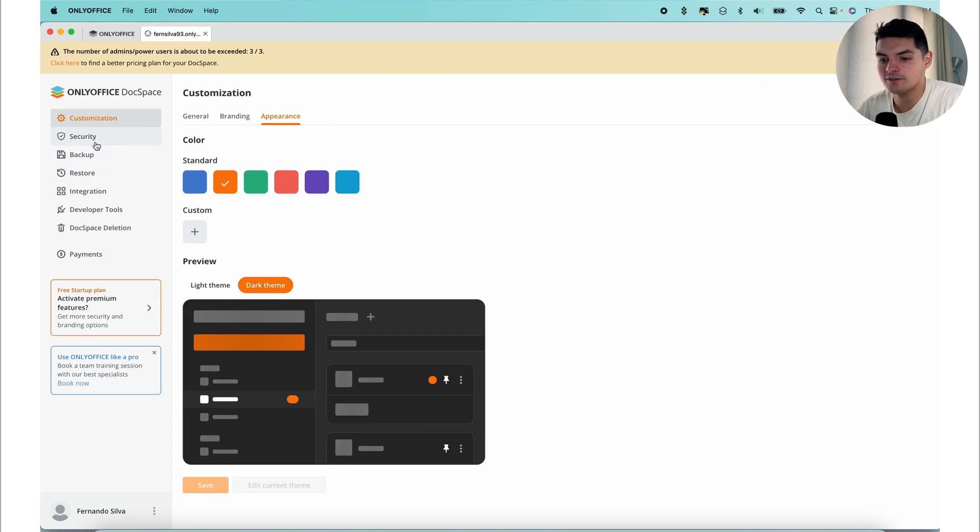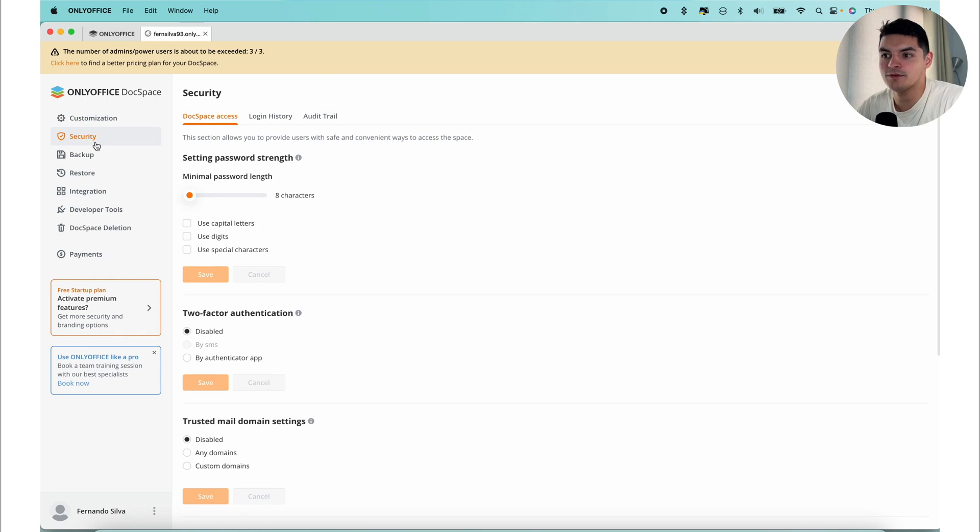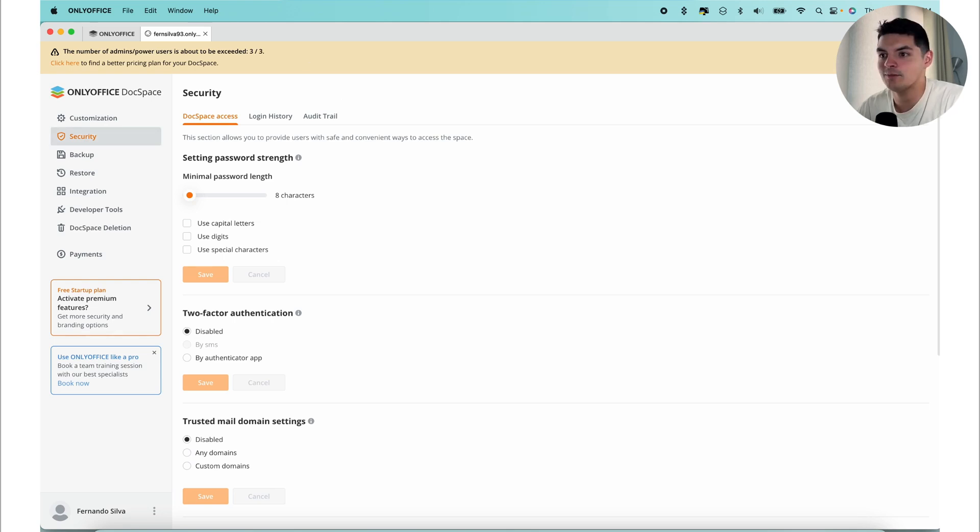Now let's get into the security section. If I go into security, the security of your data is a priority to OnlyOffice. In addition to the permission levels that can be assigned to the DocSpace users within rooms, there's additional settings that are available to enhance the safety and protection of your space.